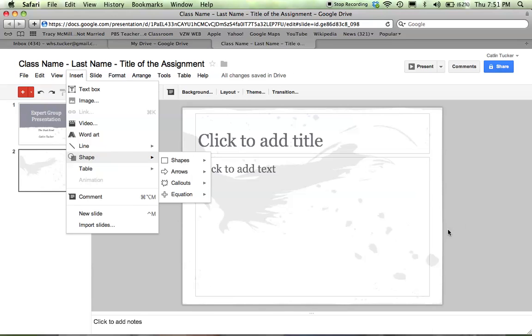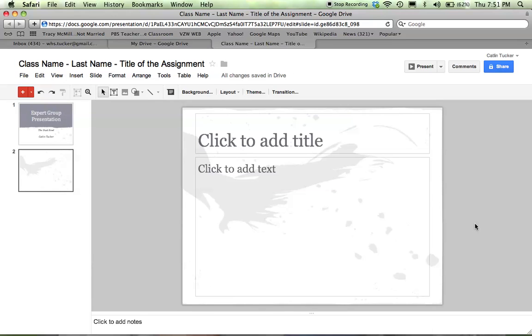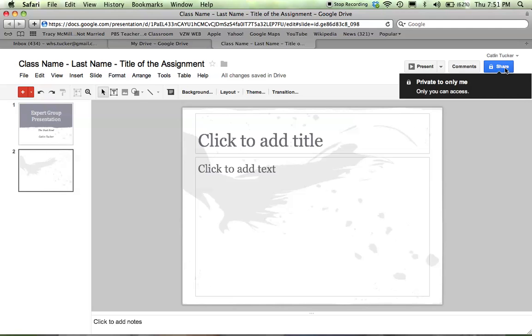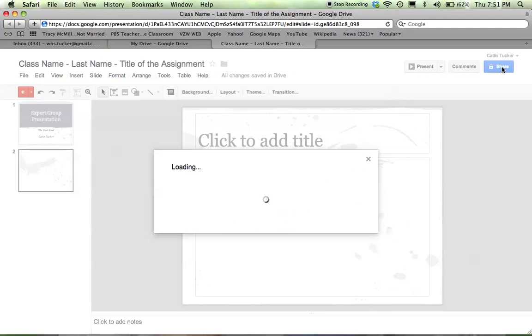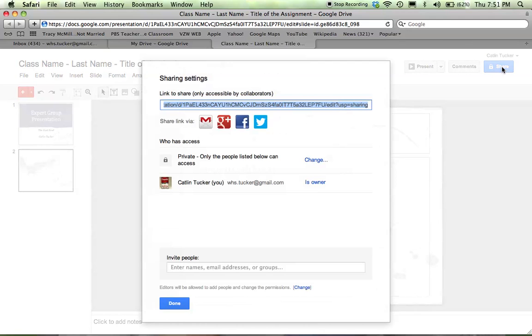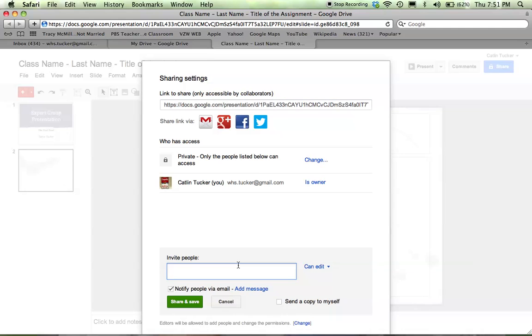Just like with any Google app you're using, the benefit of Google Presentations is that you can go to the corner and click this blue Share button. You can share it with other people. If you're working with classmates, you can enter their emails directly and let them edit the presentation, which means they can edit the slides just like you.